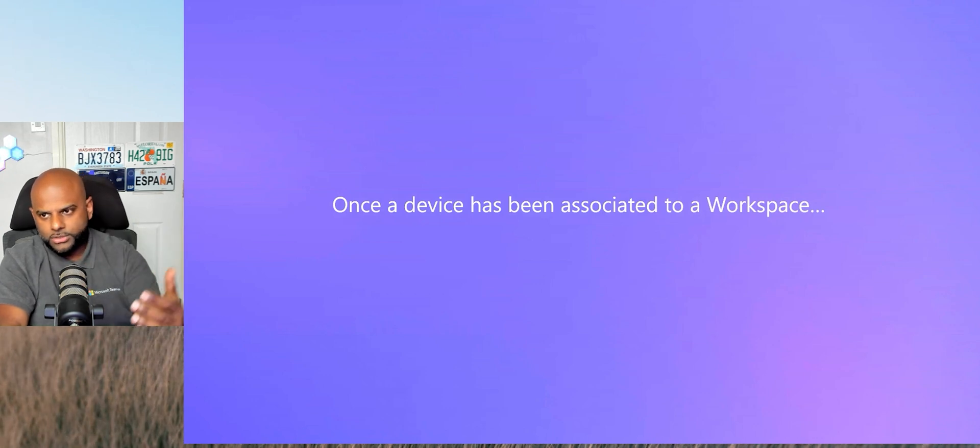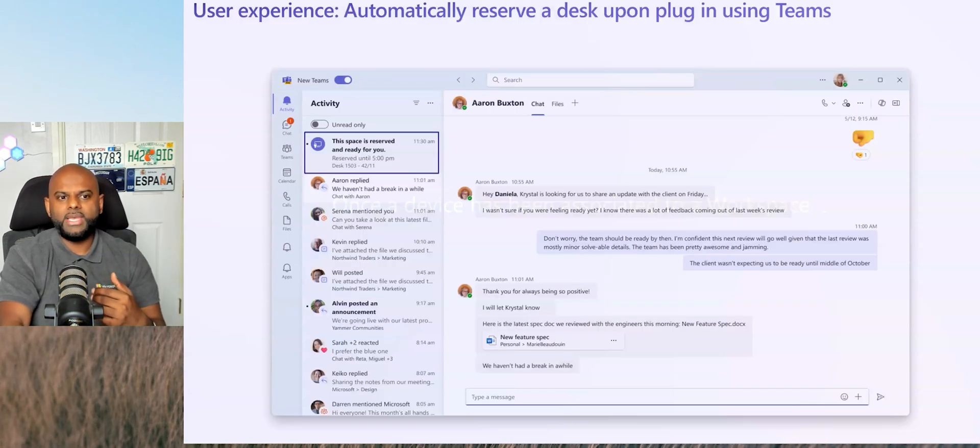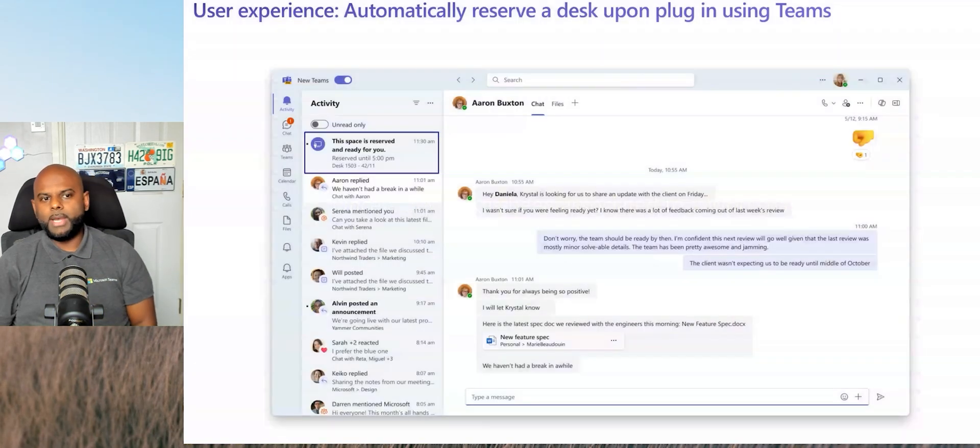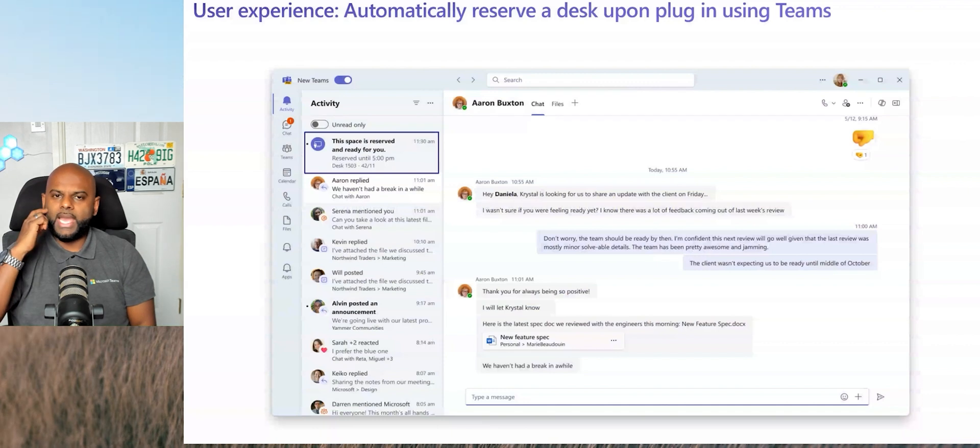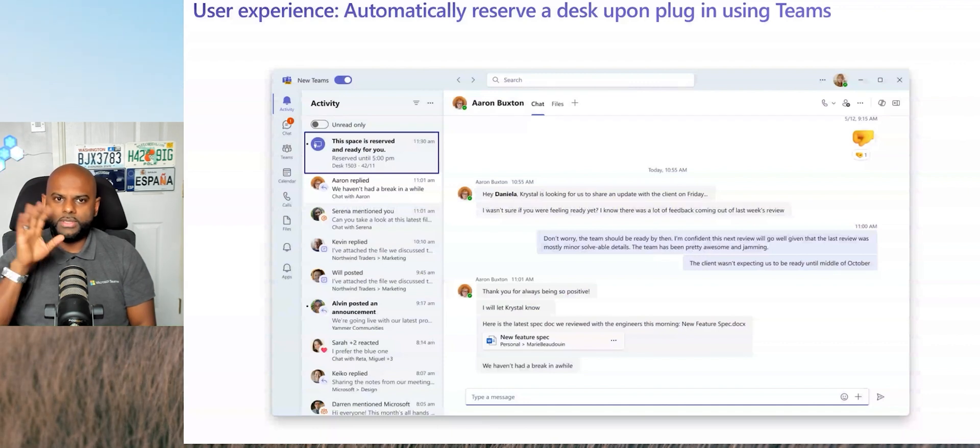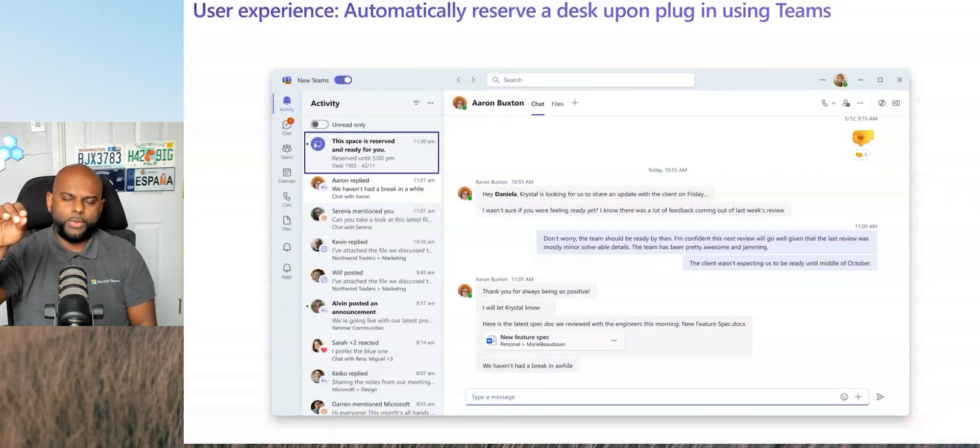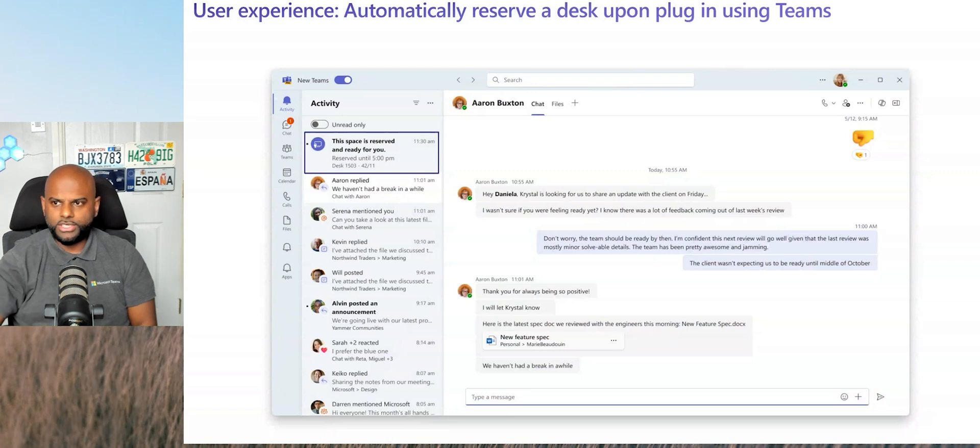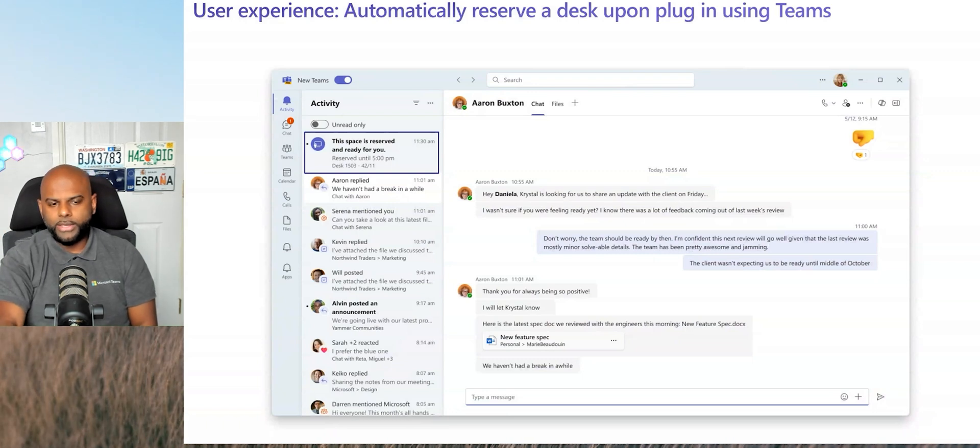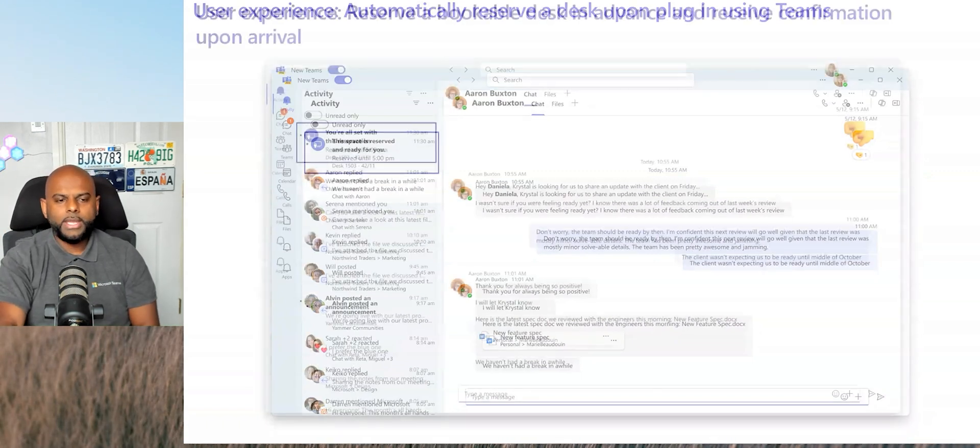When you walk into the office and you plug in that device, it will come up and it will say, hey, this space is reserved and ready for you. This is one that you've done earlier. So this is one that I booked from home before I actually went to the office. Really easy.